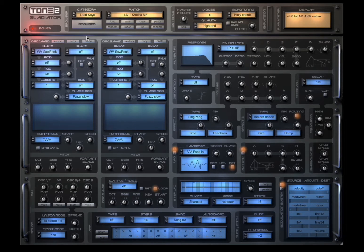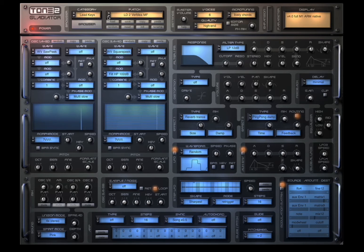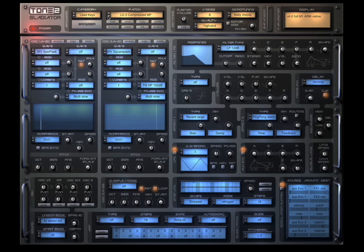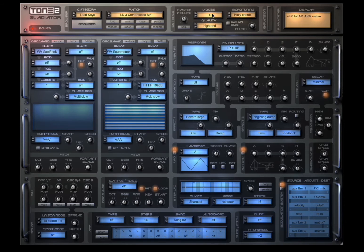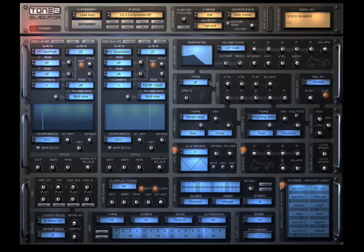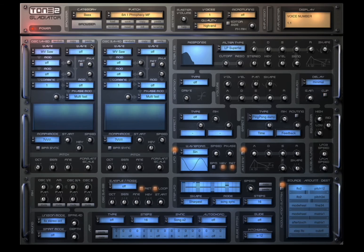Of course monophonic. Up to 256 voices — so great.